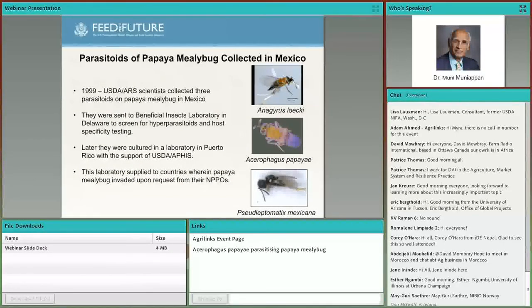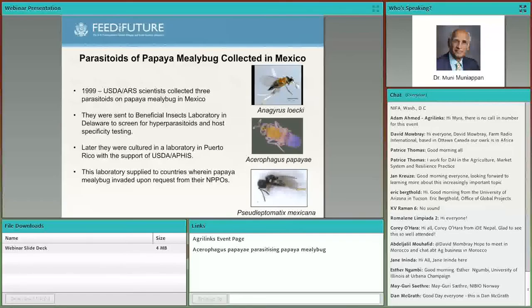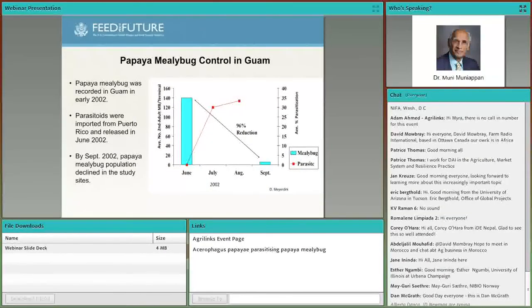When the mealybug was introduced to Florida, USDA ARS scientists went to Mexico and found three effective parasites. They shipped these to the Beneficial Insects Laboratory in Delaware, where they were screened for hyperparasitoids and host-specificity testing, then mass-multiplied in Puerto Rico and supplied to countries where the papaya mealybug became invasive. When it showed up in Guam in 2002, I contacted USDA scientist Dr. Dale Mardick, who sent me these three parasites. We released them in June 2002, and within four months, the parasites controlled the mealybug.